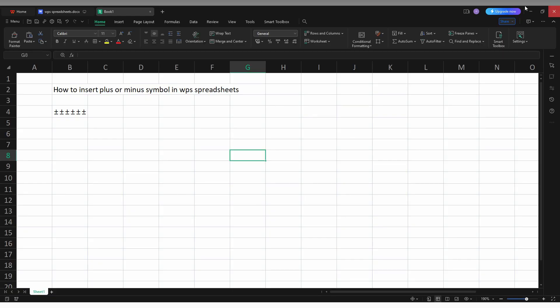Now, how to insert a plus or minus symbol or plus or minus sign on your WPS spreadsheet on your PC or computer? So first, you just need to click on the Insert option.